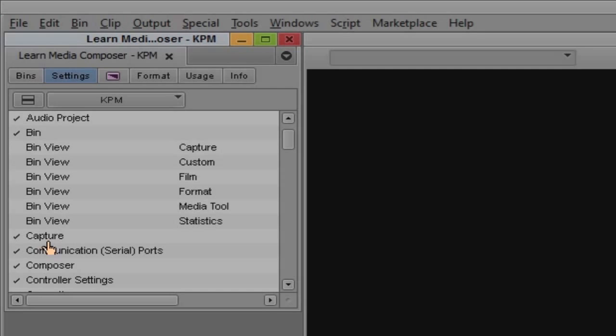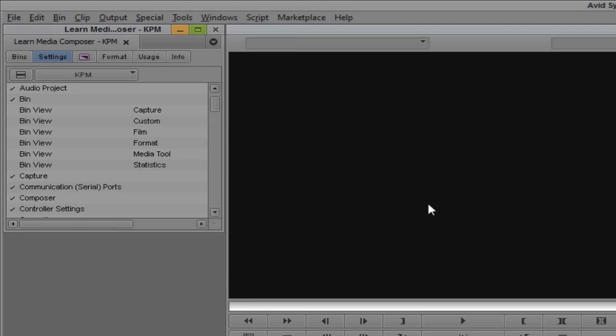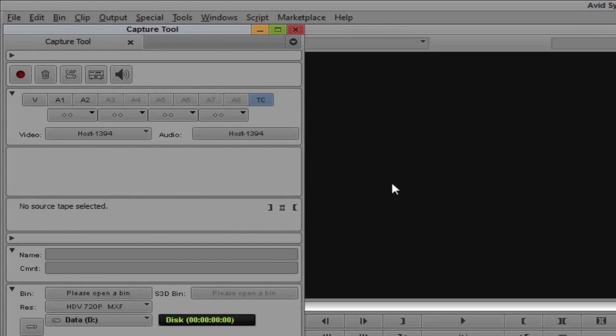To get to the capture tool, there are two ways. You can navigate up to Tools and come right down to Capture, or you'll see the shortcut on Windows is Ctrl+7, and Command+7 for all my Mac friends. Since I'm a big fan of shortcuts, let's just hit Ctrl+7 on the keyboard to call up the capture tool.